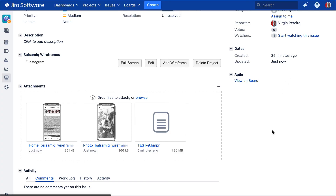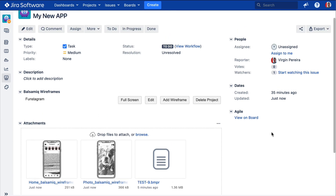Head over to the Atlassian Marketplace to start your free 30-day trial. Happy wireframing!